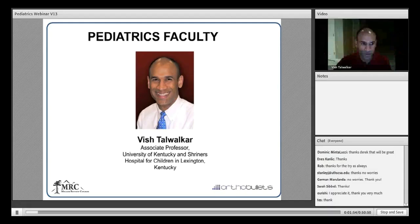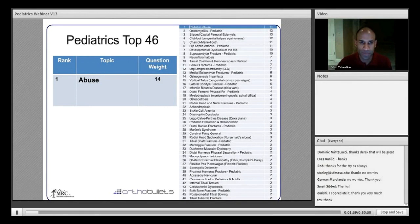Tonight's first topic is pediatric abuse and child abuse. It is one of the areas covered quite heavily within the examination, including the in-training examination and boards. We'll start with the first question: what are the two most common lesions seen in abused children?